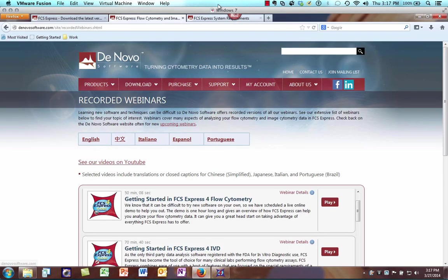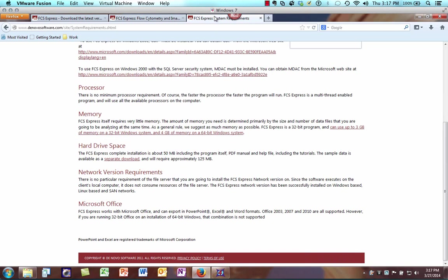If you go to our website's system requirements page, you can find more information about the specs needed to run FCS Express in Windows. There is no minimum processor requirement; however, the faster the processor, the faster the program will run. Also, since FCS Express is multi-threaded, having a processor with multiple cores will enhance the speed and experience of the application within Windows.